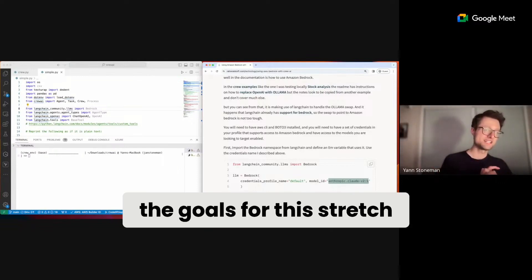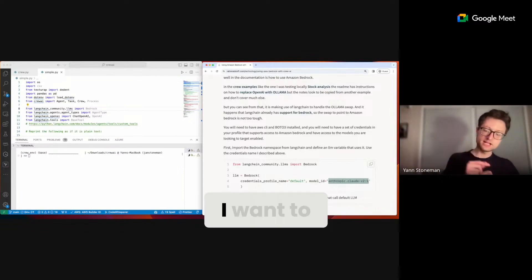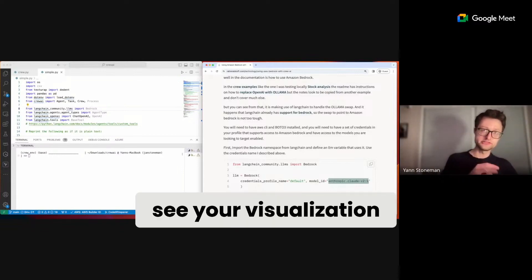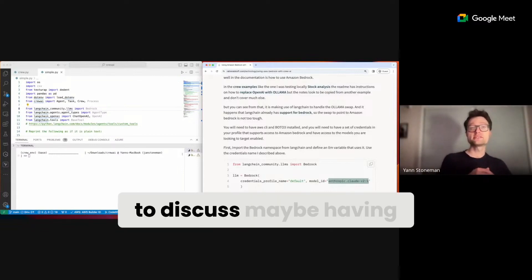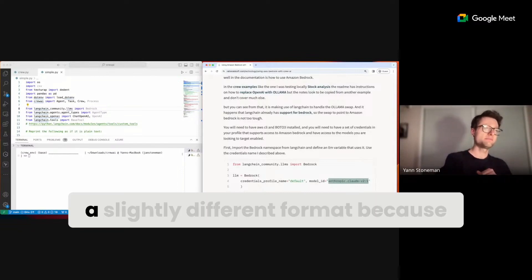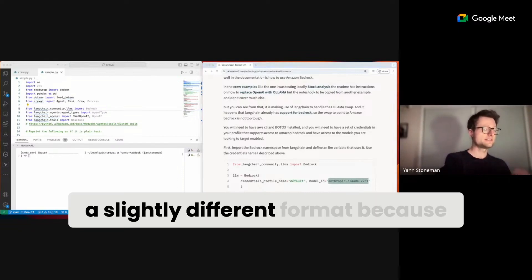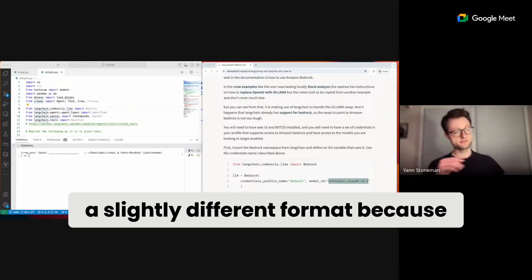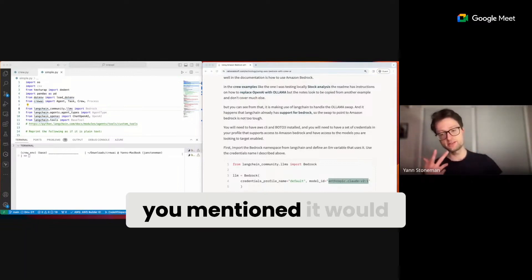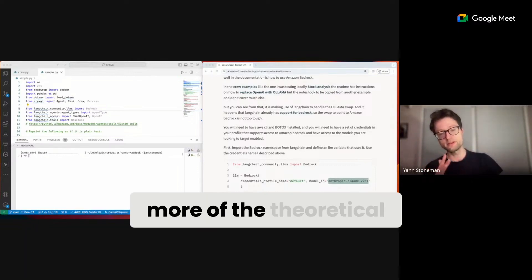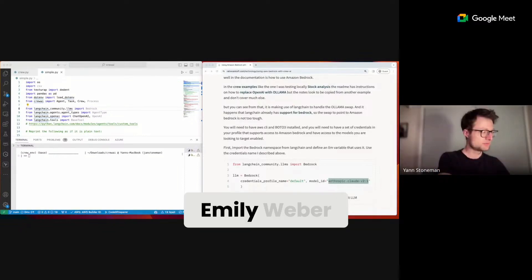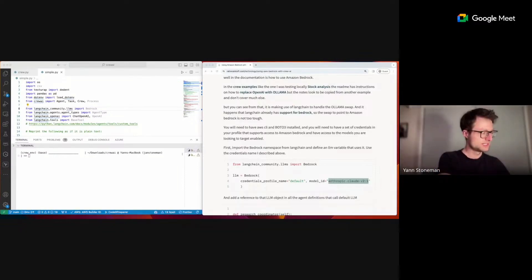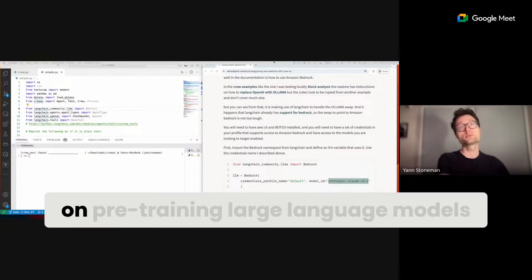I want to see your visualization, and I also want to discuss maybe having a slightly different format because you mentioned it would be good to also do more of the theoretical. You had mentioned Emily Weber. So Emily wrote like the book on pre-training large language models.